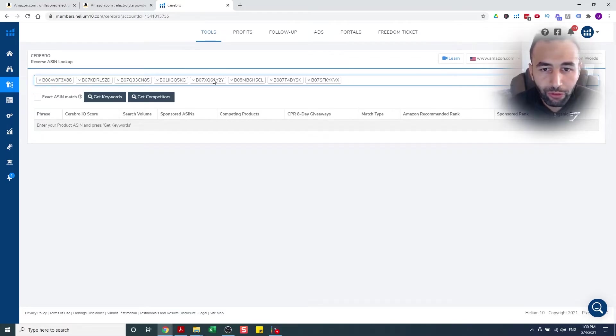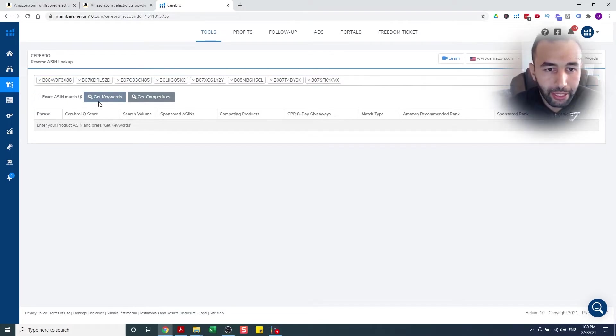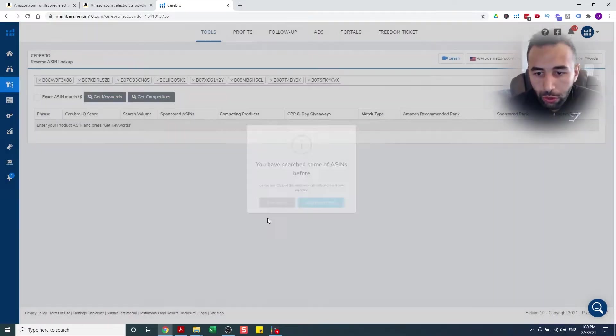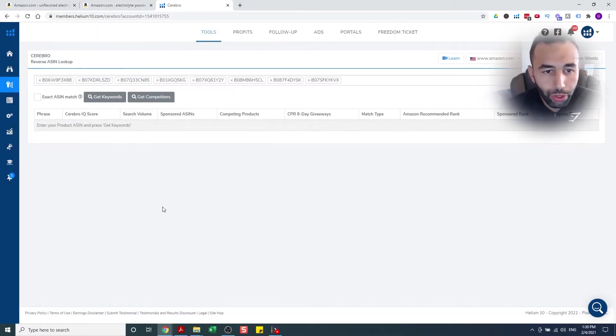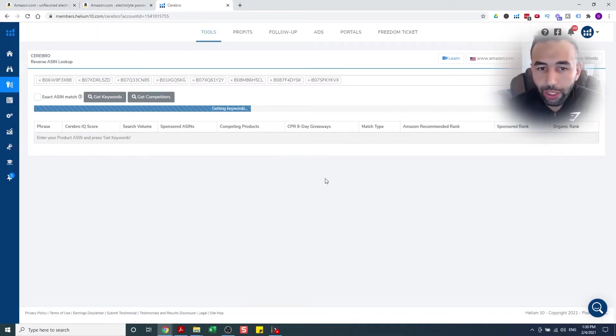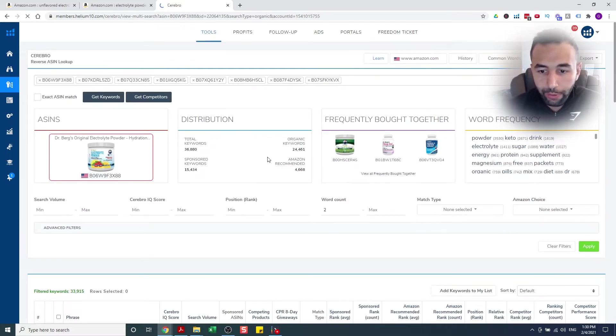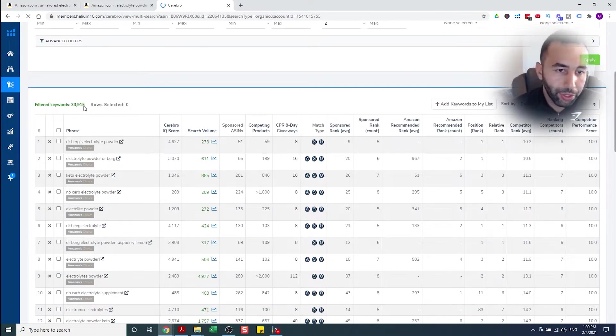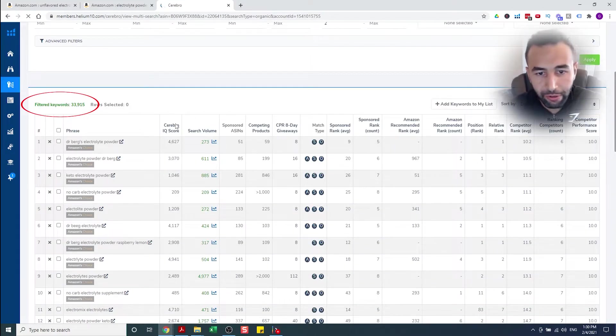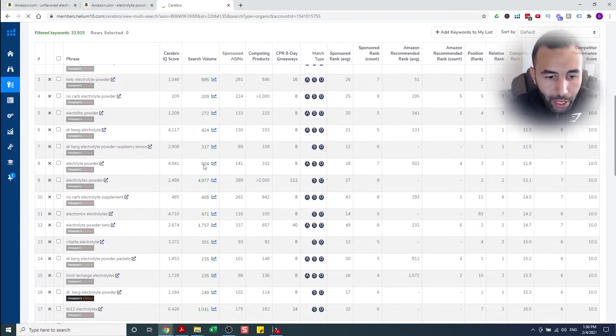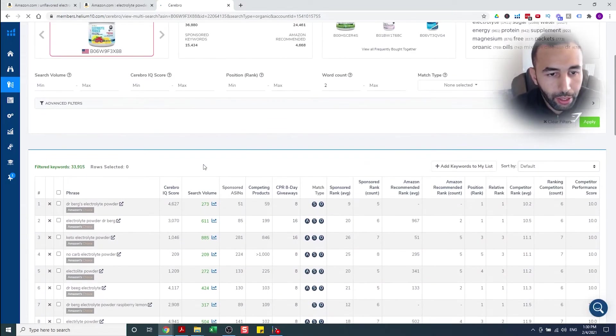I'm gonna put in my top competitors. I usually go with 10, but for ease of this, I'm gonna do eight. One, two, three, four, five, six, seven, eight. I'm gonna click get keywords.